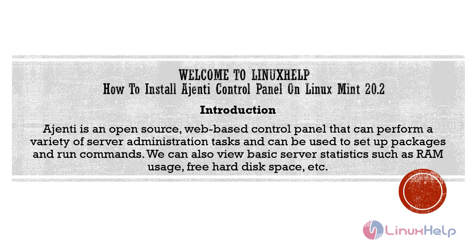Ajenti is an open source web-based control panel that can perform a variety of server administration tasks and can be used to set up packages and run commands. We can also view basic server statistics such as RAM usage, free hard disk space, etc.